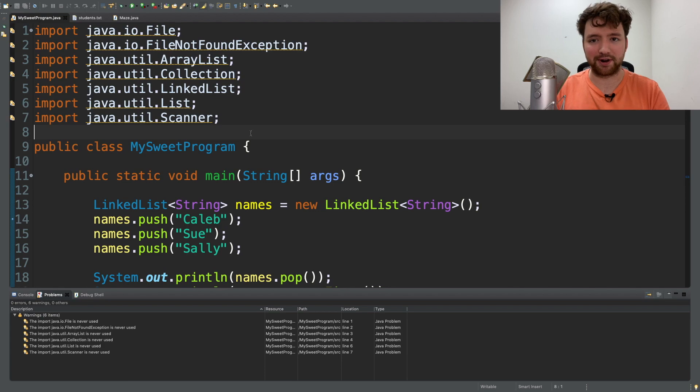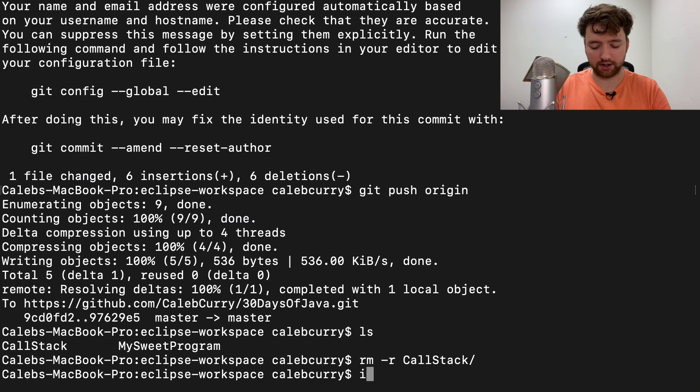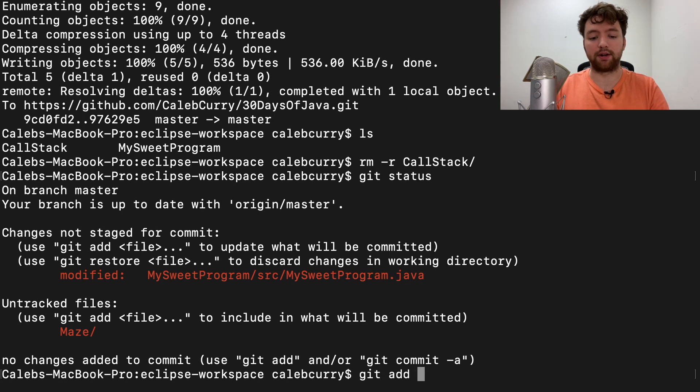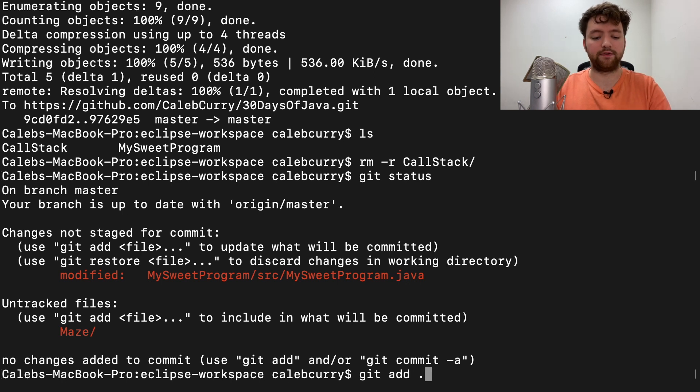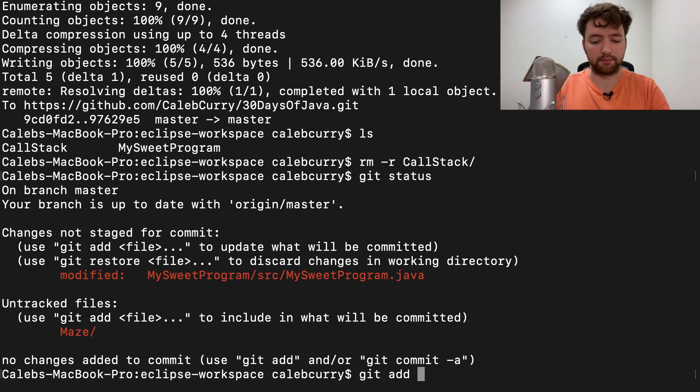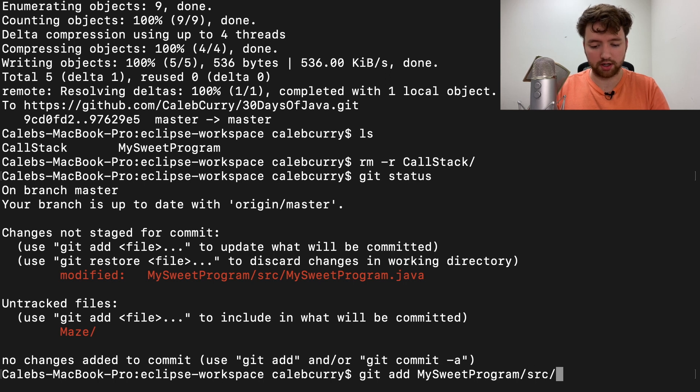All right, so let's go in here and say git status and we'll say git add. You could say dot if you don't have that maze file, but because I don't want to commit that maze file I'm going to type it out manually - MySweetProgram source MySweetProgram.java.